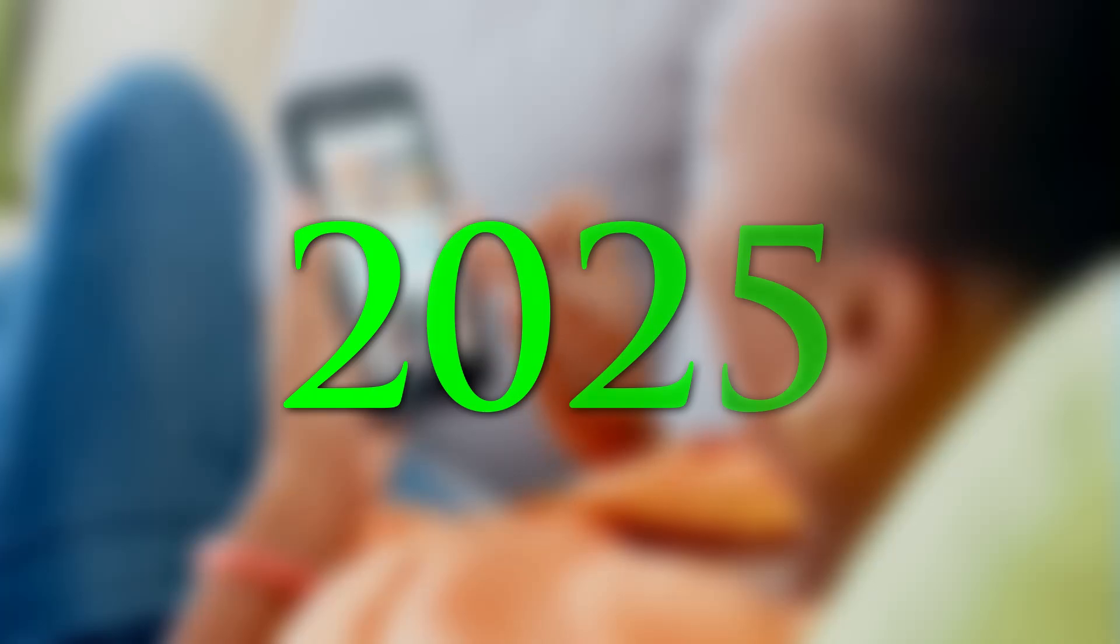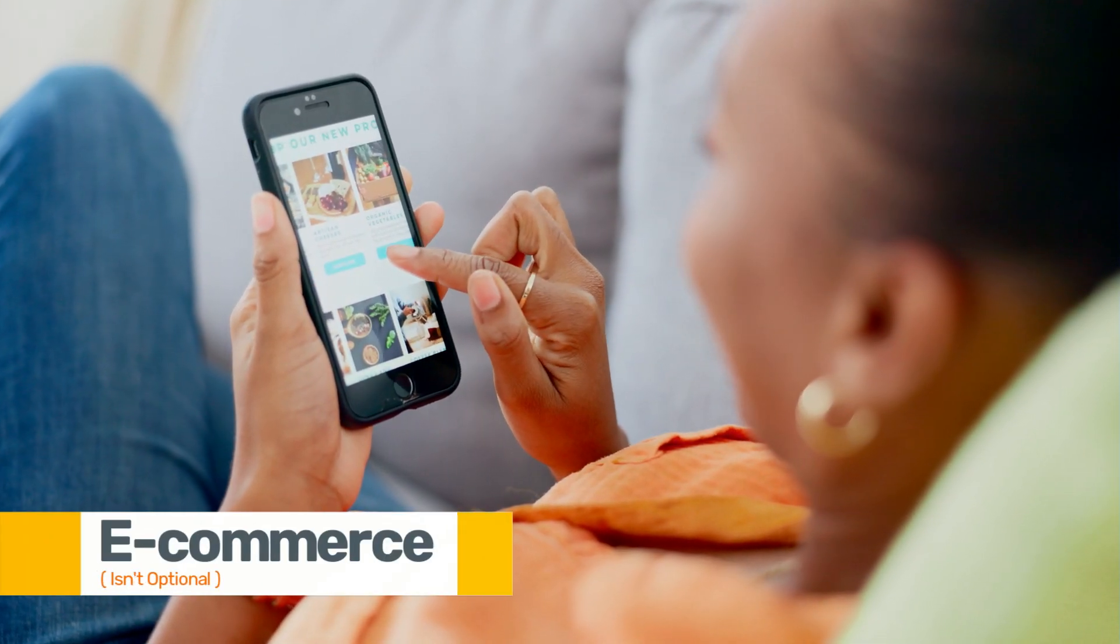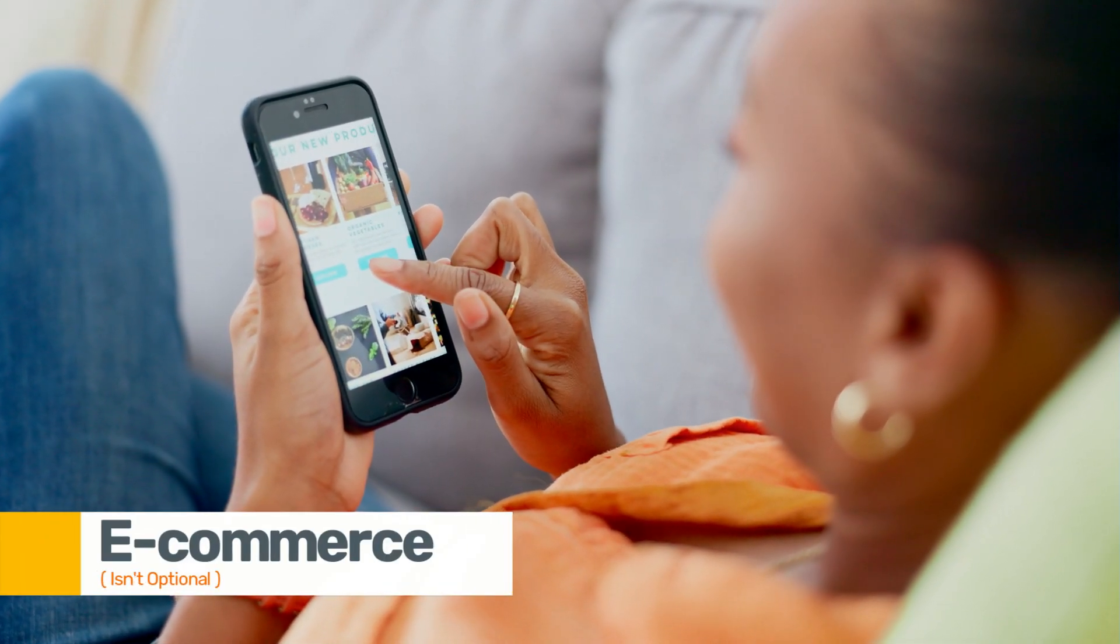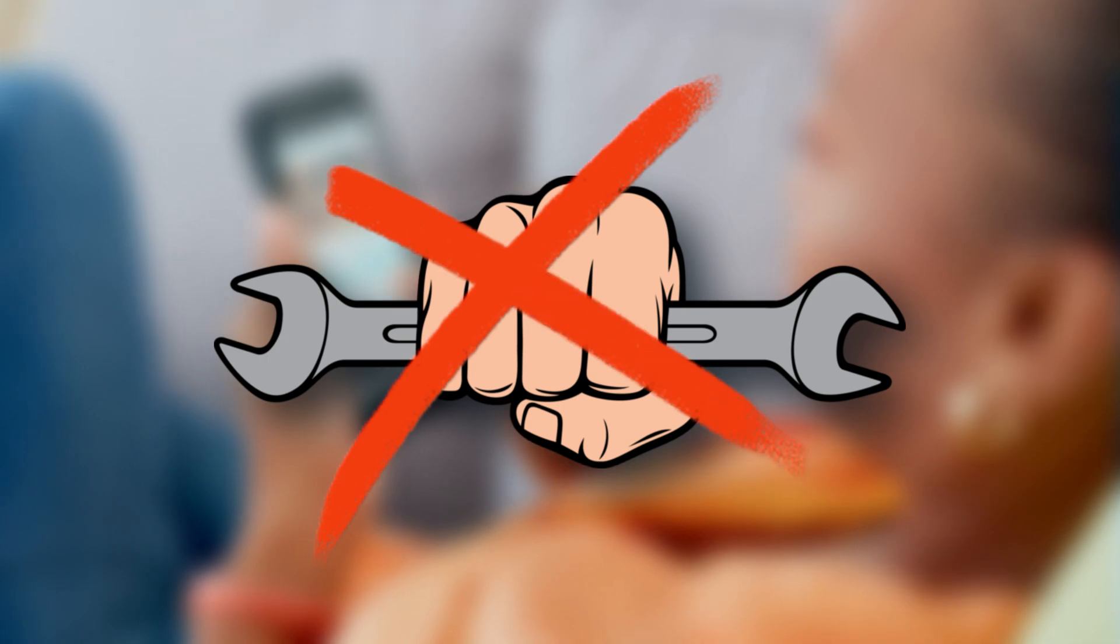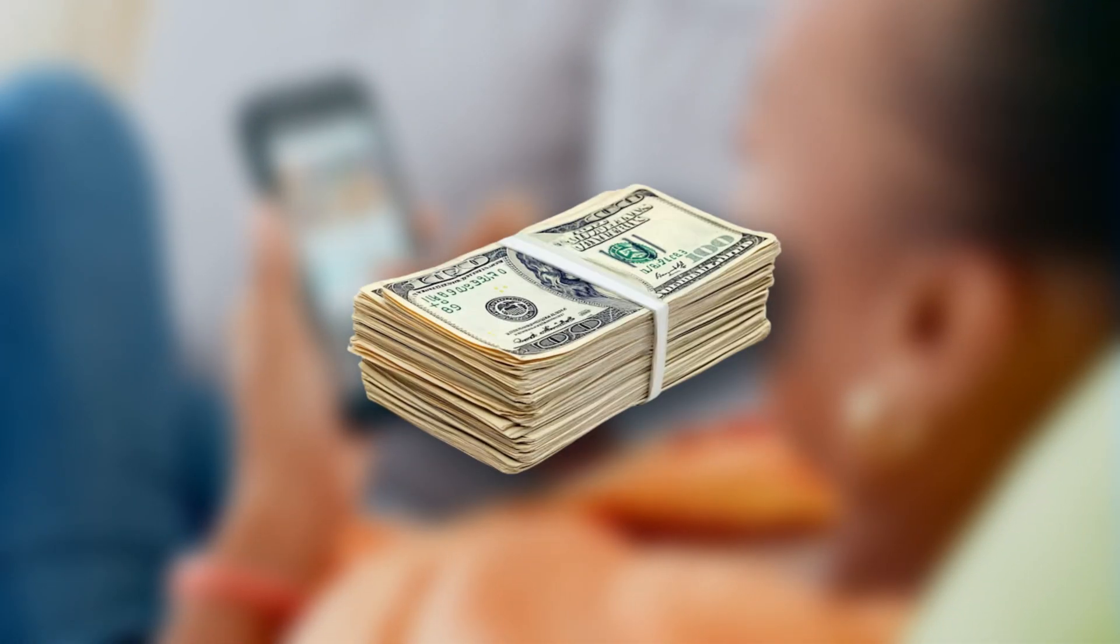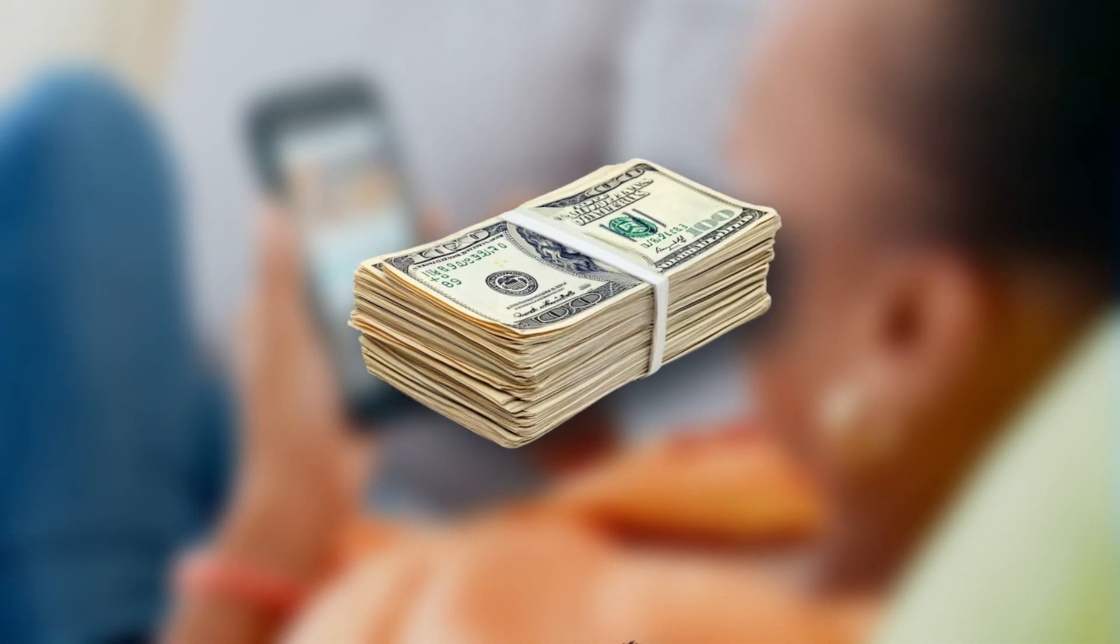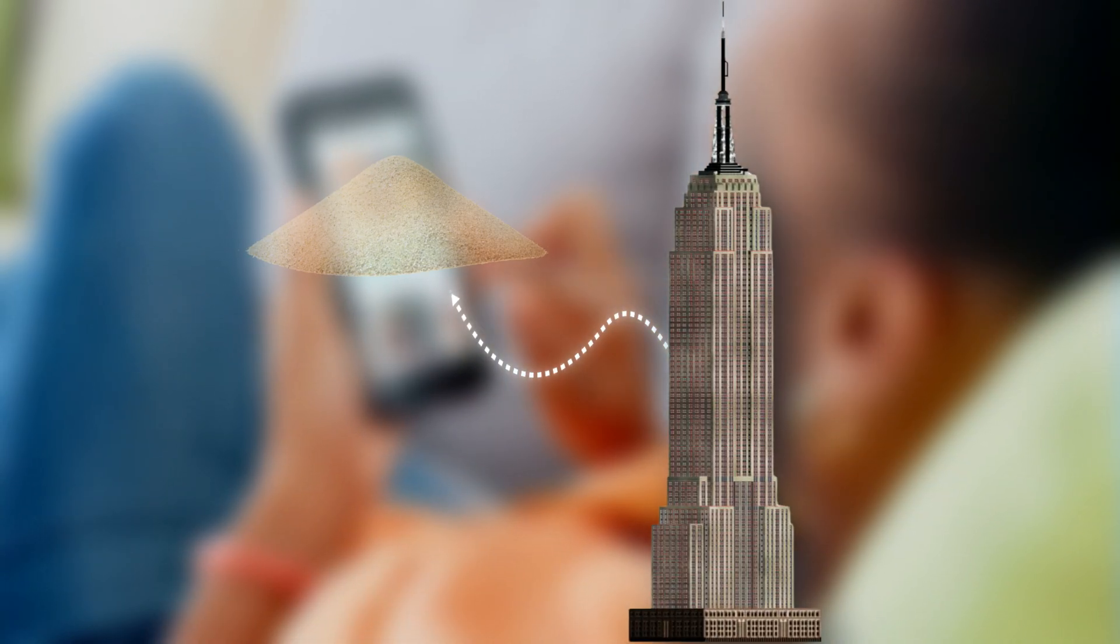In 2025, e-commerce isn't optional, it's survival. But your platform isn't just a tool. It's your storefront, your customer experience, your sales engine. Picking the wrong one? That's like building a skyscraper on sand.